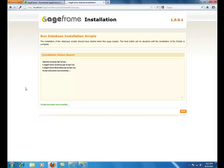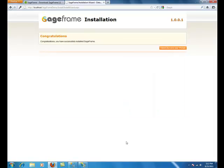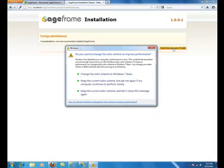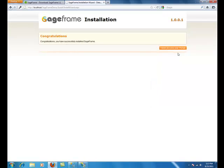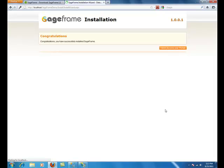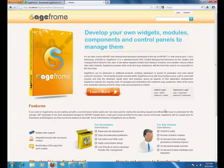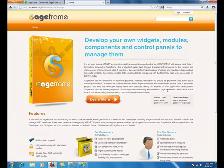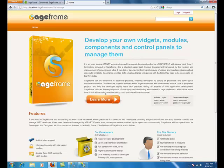Now, on successful installation, you want to click on next. And finally click on finish to access your portal. And your SageFrame based website appears. Congratulations, you just successfully installed your SageFrame.net framework on your localhost. Thank you very much.